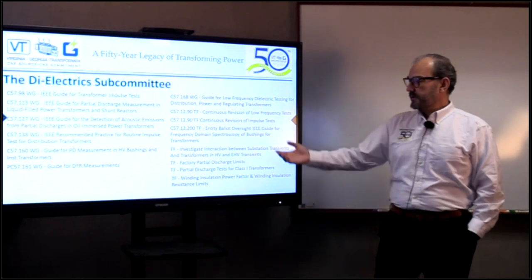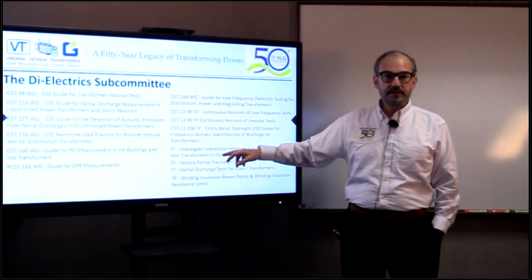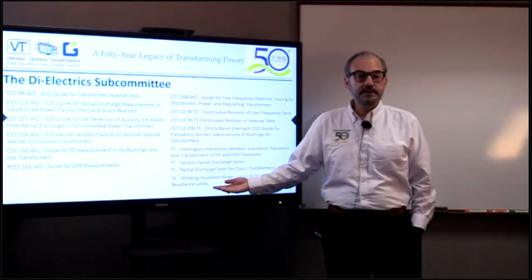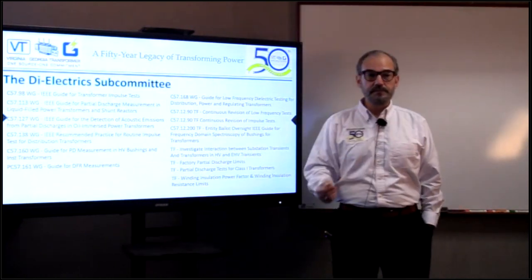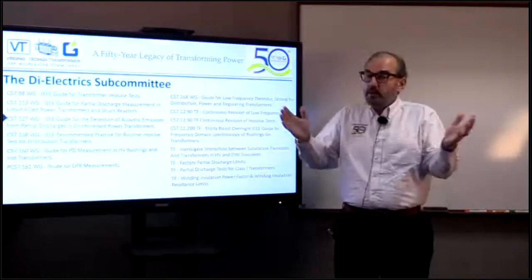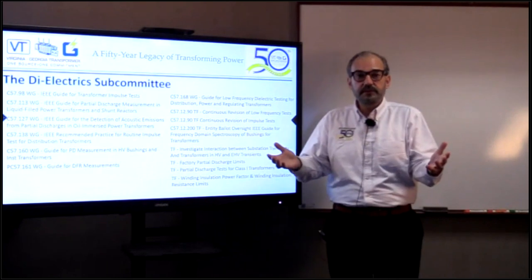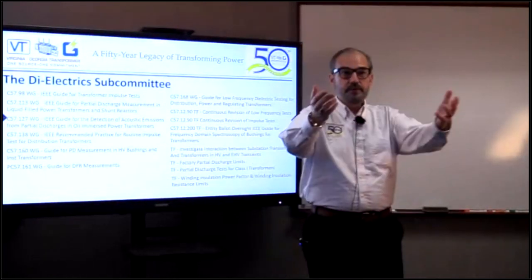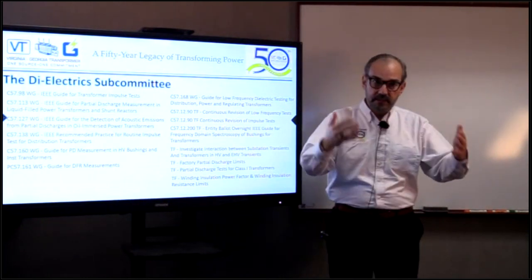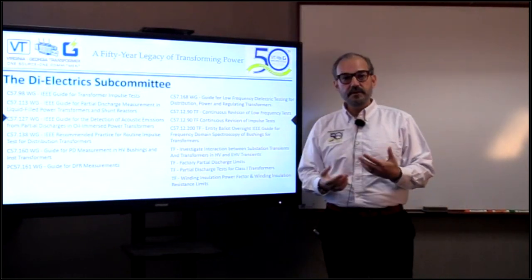There is also a task force working on the interaction between substation transients and transformers in HV and EHV applications, and another task force working on factory partial discharge limits. For example, the factory PD limit used to be 500 picocoulombs and is now 250 picocoulombs. A task force focuses on what the limits should be, votes on them, and takes the result to the working group and subcommittee for approval — this is how the IEEE Transformers Committee works.